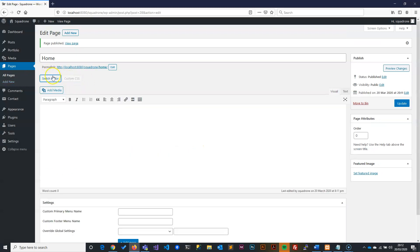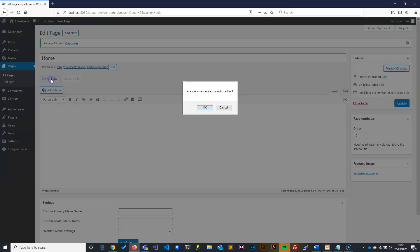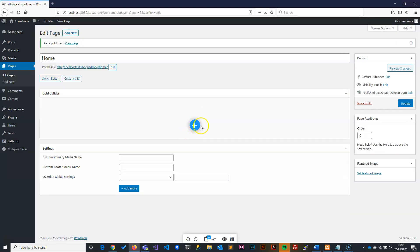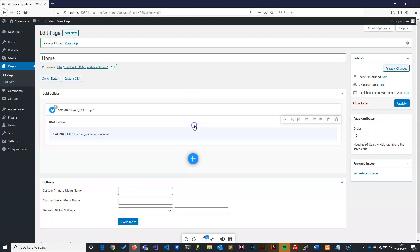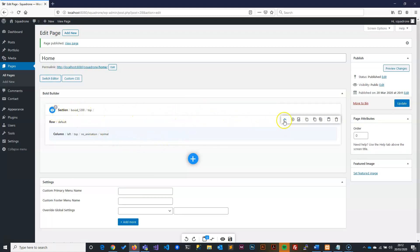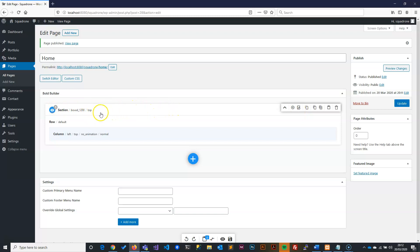So you can actually switch them around. This will give you just a text editor, the normal WordPress text editor. When you say switch to the editor, this will give you the Bold editor. The Bold editor here, the plus means it opens up and gives you a row so you can start working on it. This itself is a section. Please do not worry about this. Just follow as I am doing it now and everything will be as easy as it comes.